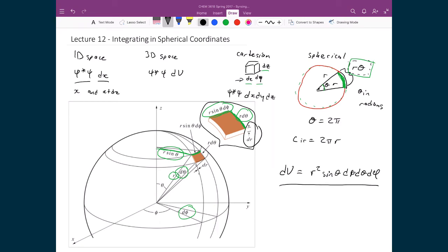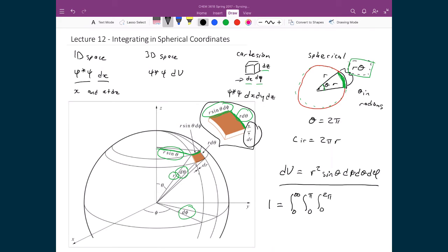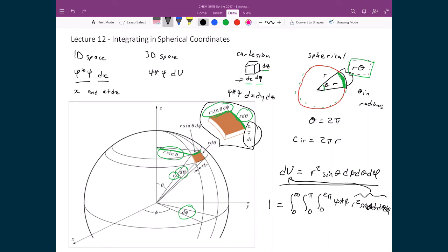And so that means then, if we were to do an integral with this volume element, like let's say we were going to normalize something, then we would say, well, the probability of finding the particle somewhere in all space is equal to one, meaning it's certain. And we're going to do an integral between zero and infinity, zero and pi, and zero and two pi, times psi star, psi, times r squared, sine theta, dr, d theta, d phi. And again, all of this piece, this secondary piece here, this r squared, sine theta, dr, d theta, d phi, that's just our volume element.